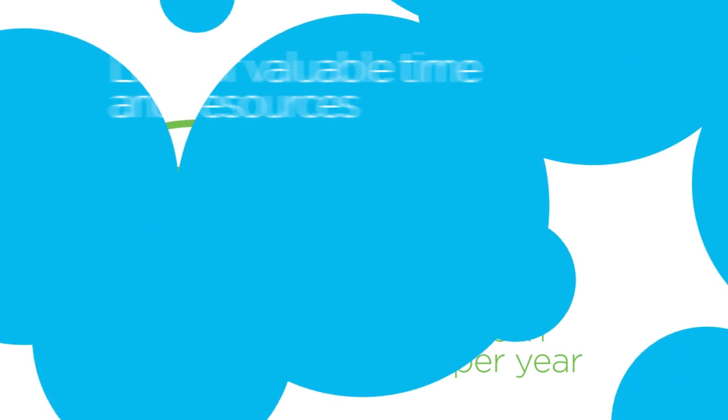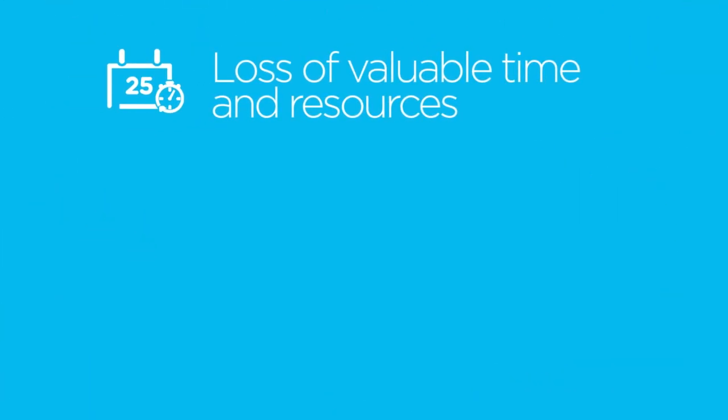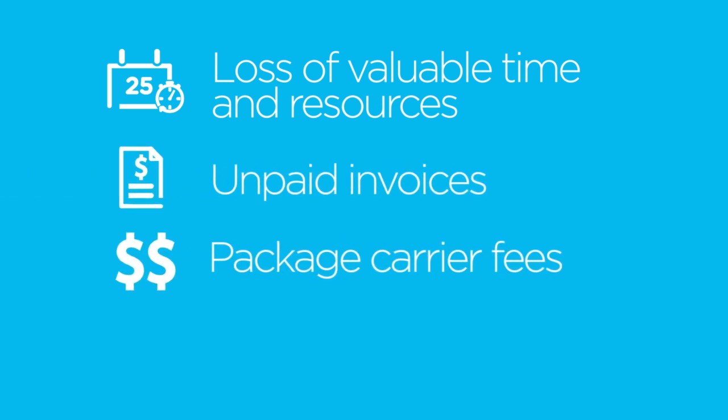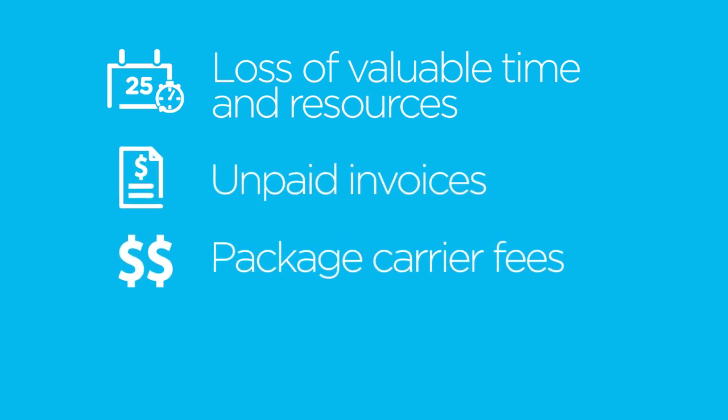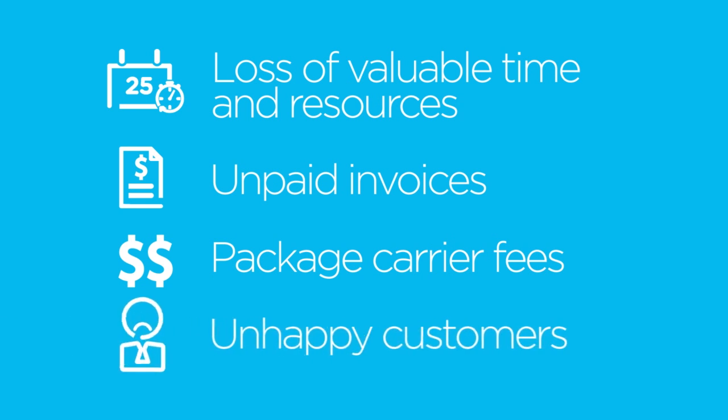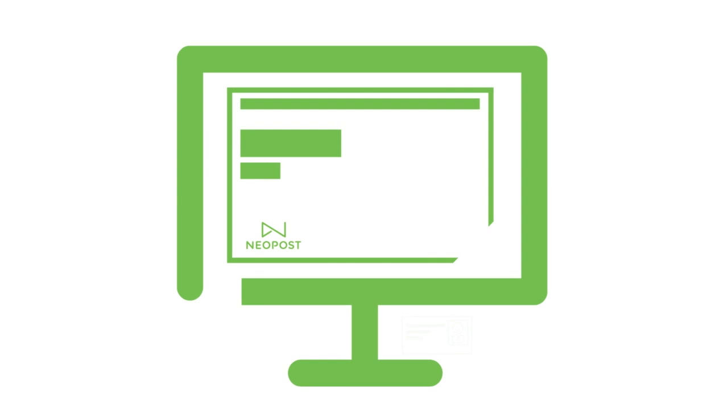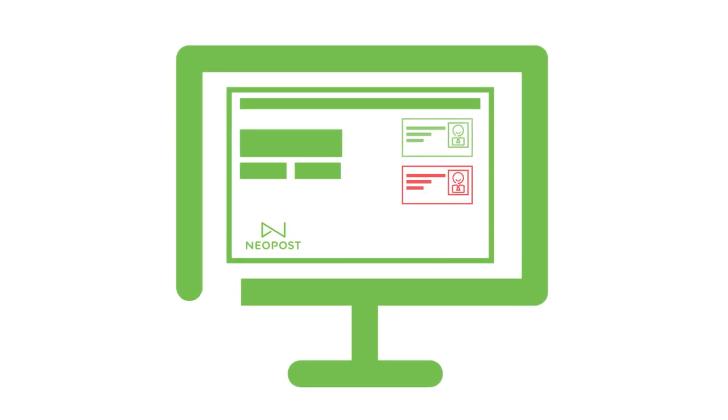Mailing or shipping to wrong addresses not only results in a loss of valuable time and resources but can lead to unpaid invoices, exorbitant fees from small package carriers, unhappy customers, and missed marketing opportunities. Neopost solutions resolve data quality problems.